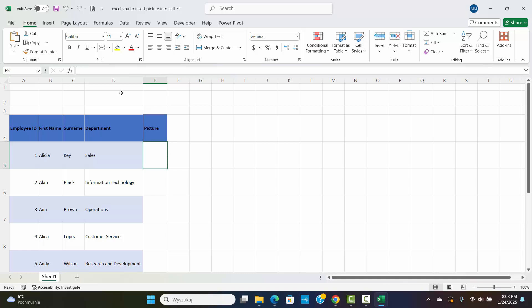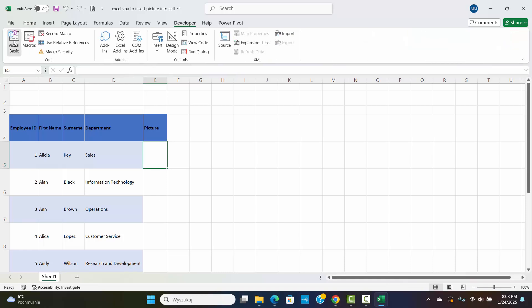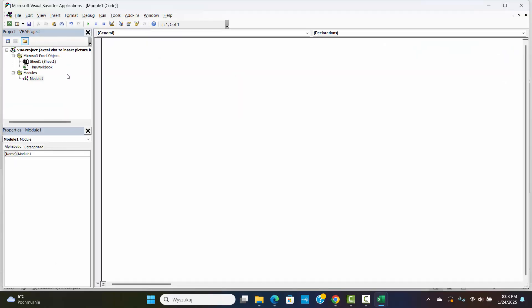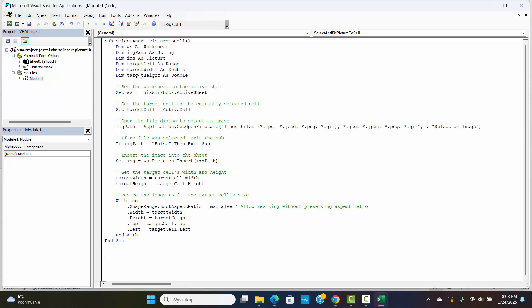First, let's grab the VBA code. You will find the link in the description below. Open your workbook, press Alt plus F11 to open the VBA editor. Click Insert, then Module, and paste the code. Hit Save and close the editor.